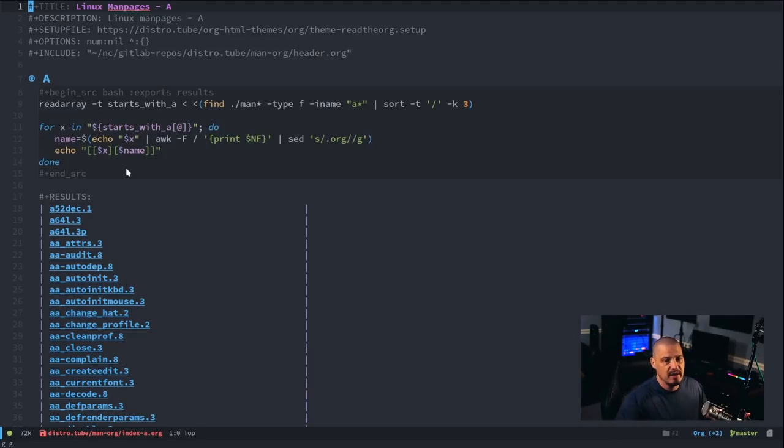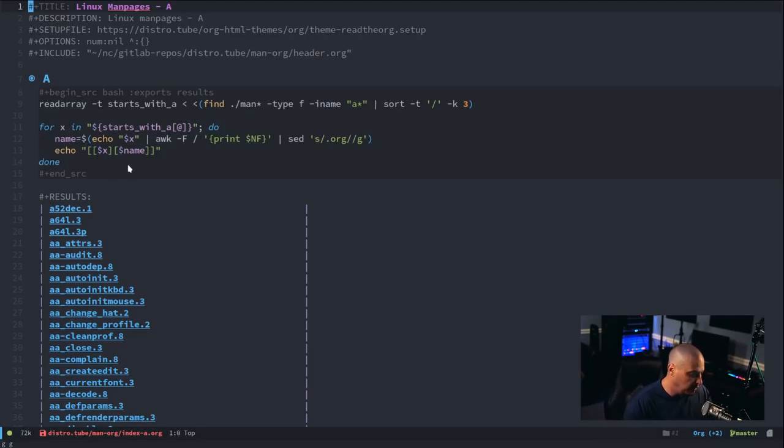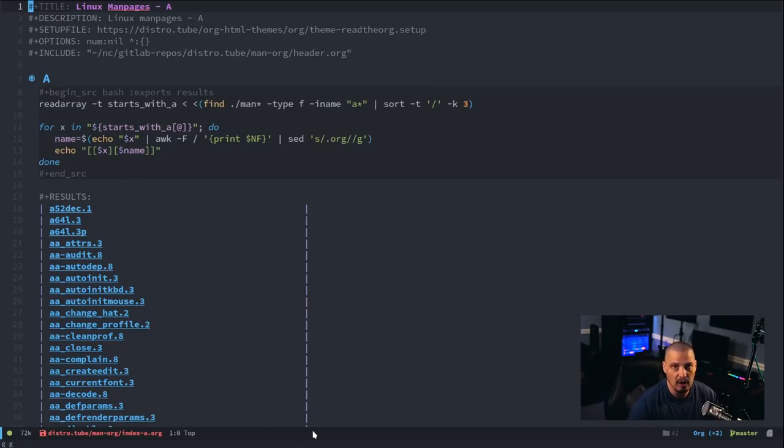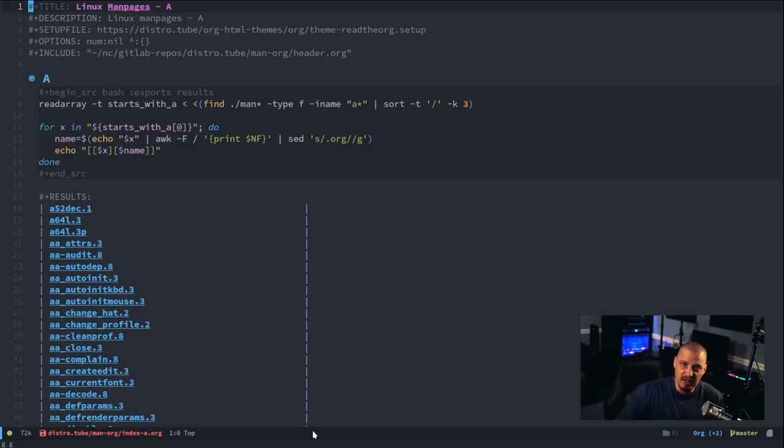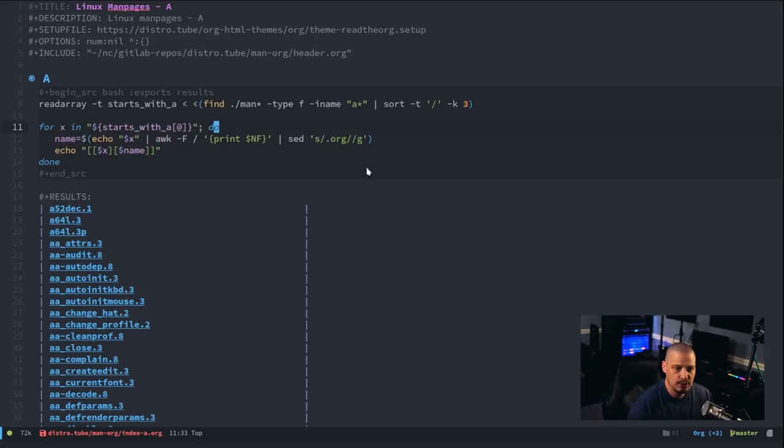And remember, Emacs is single-threaded. It's not multi-threaded. I can't do anything in Emacs while it's running a process like that. So, all I can do is just sit there and wait for it to end if I want to actually use Emacs.